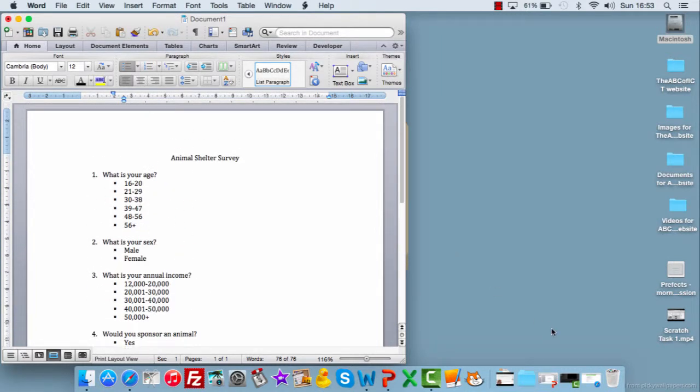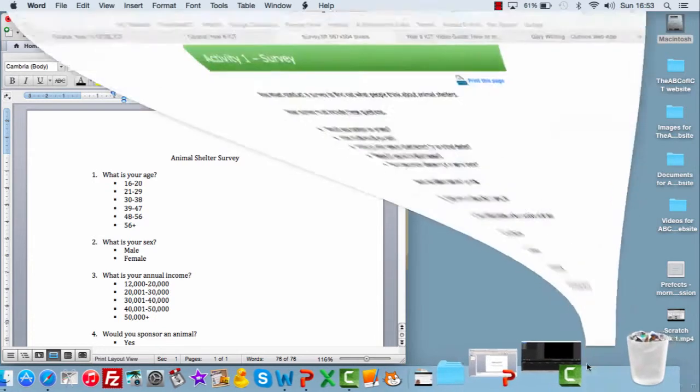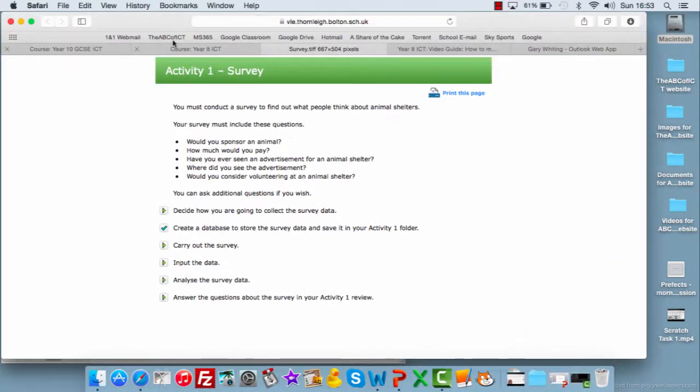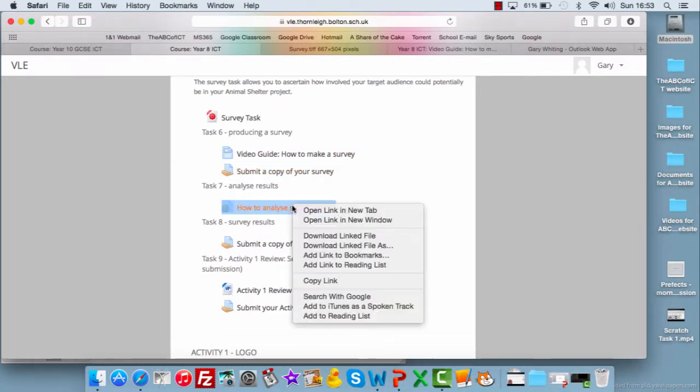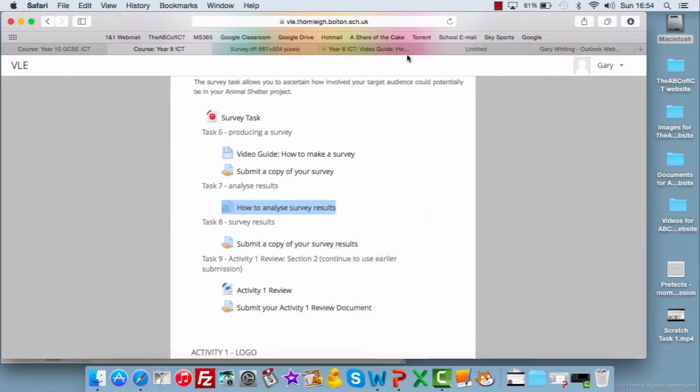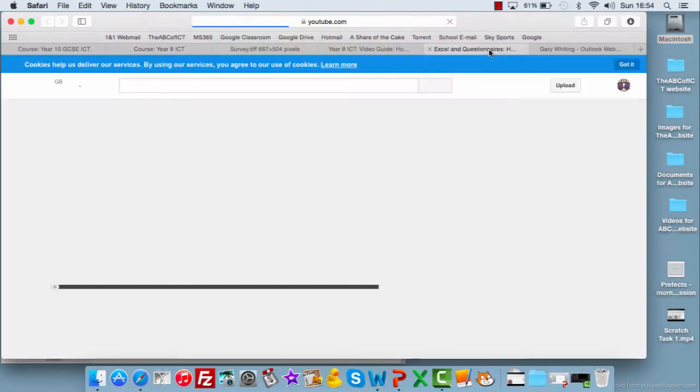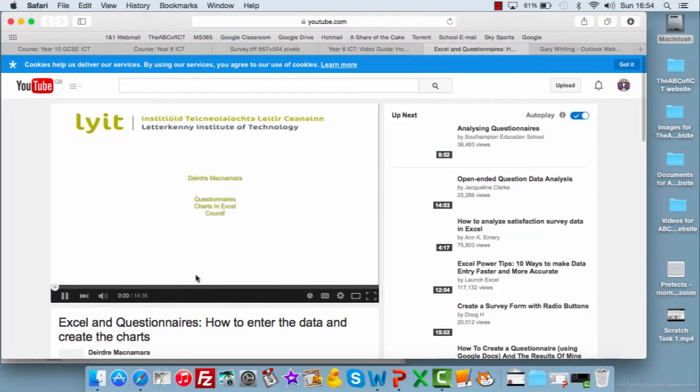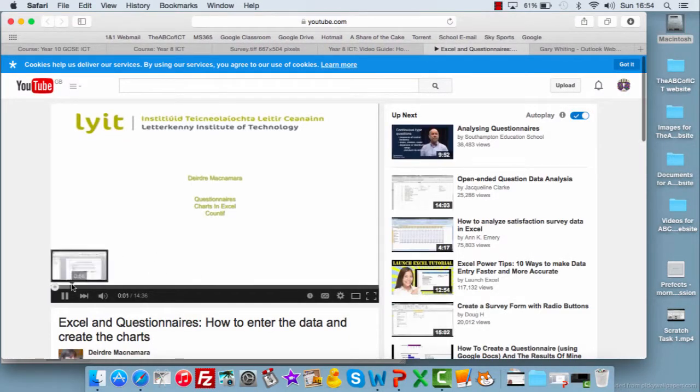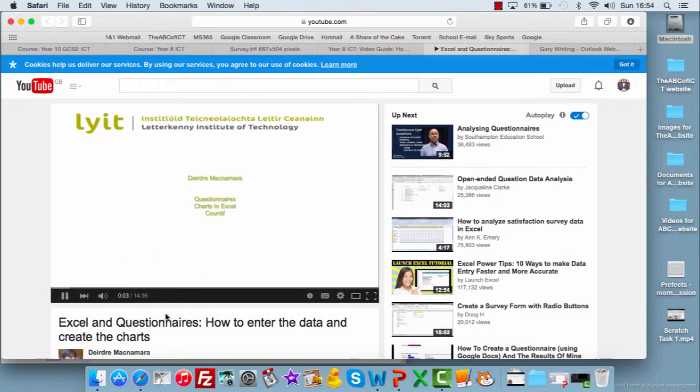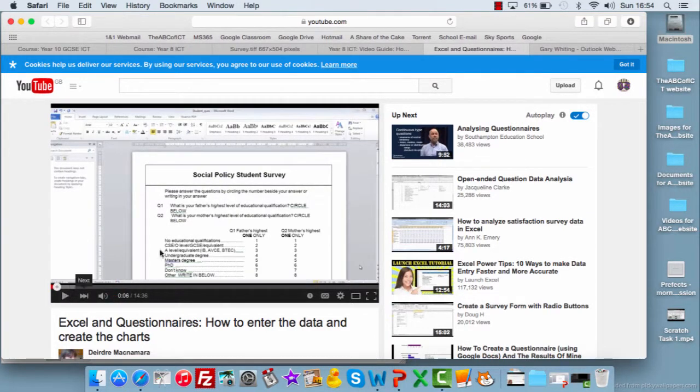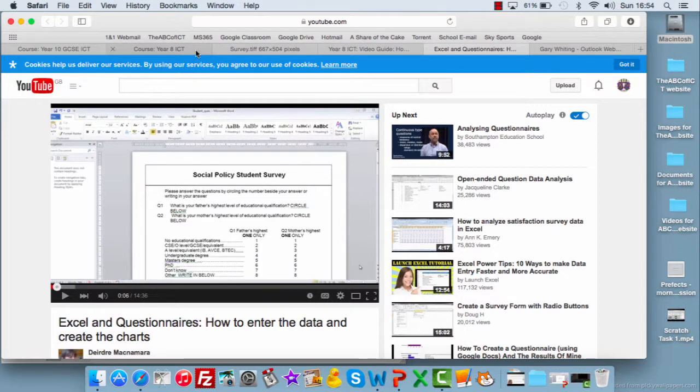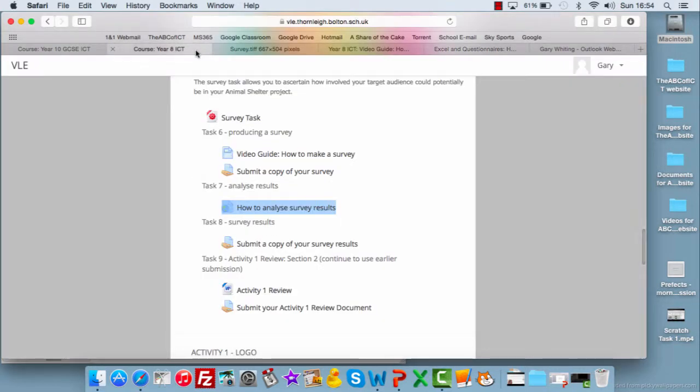Once you've done that, save the work and you can upload that to this task here. We've got a copy of your surveys. And then your next task is to look at the results of those surveys. And again, I've put you a video on which shows how you can use Excel to look at analyzing data. And you can have a look at that video to see whether or not that's useful for you.